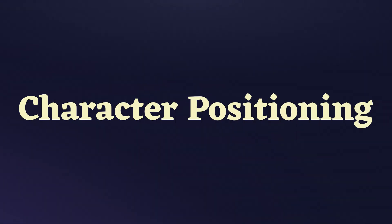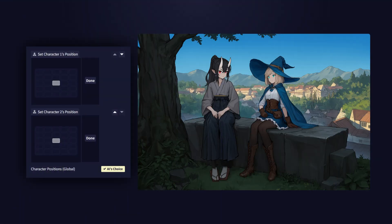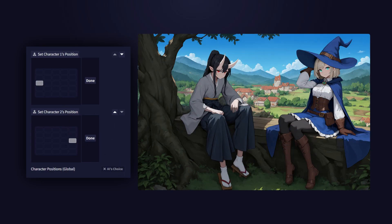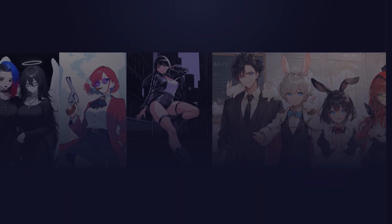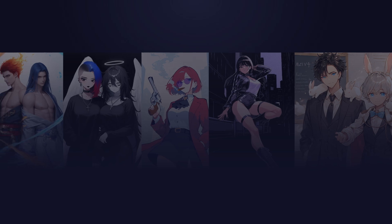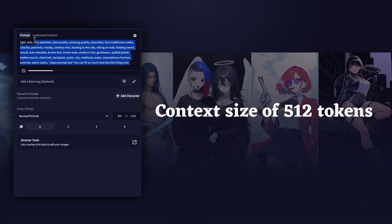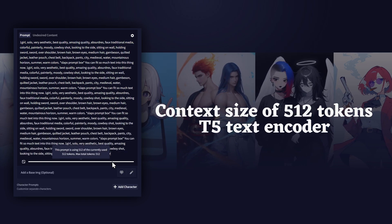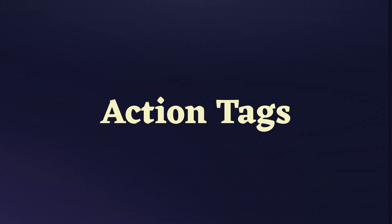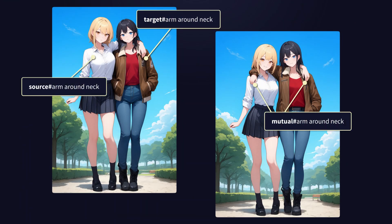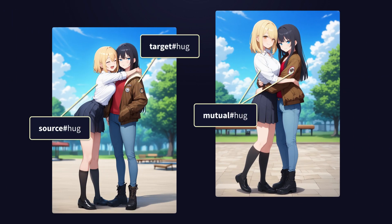Character positioning works hand-in-hand with multi-character prompting. While the model normally decides character placement automatically, character positioning lets you override these decisions and provides your own hints about where characters should be positioned. Text understanding capabilities have been significantly enhanced with V4 — we've extended the prompt context size to 512 tokens and replaced CLIP with a T5 text encoder, resulting in much stronger prompt adherence. Action tags bring a new level of control to character interactions, allowing you to specify which character performs what action on which character, giving you precise control over character relationships in your scenes.